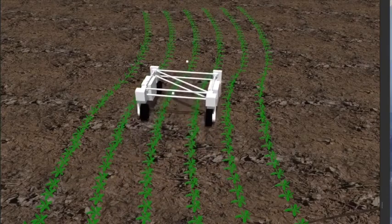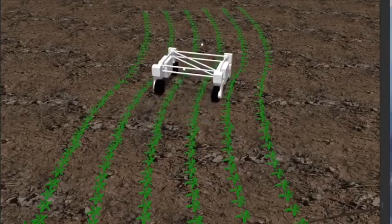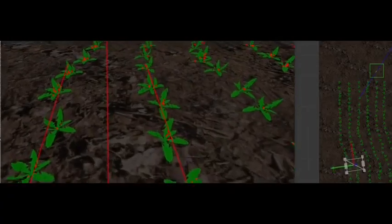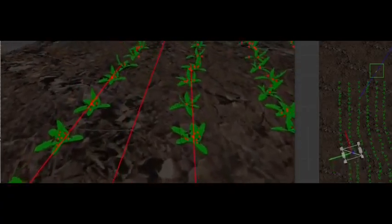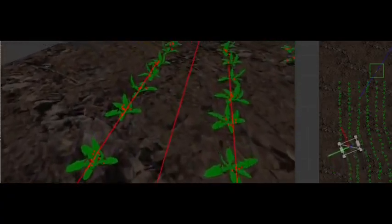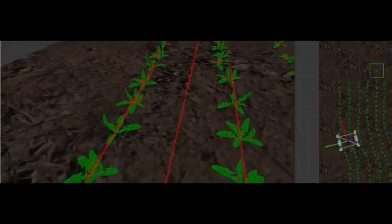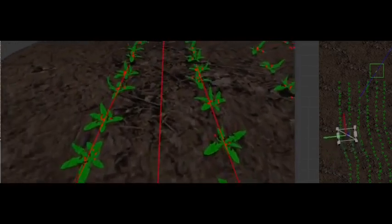Furthermore, we have tested our navigation scheme on our self-built Gazebo Simulator with different crop row arrangements and working conditions.